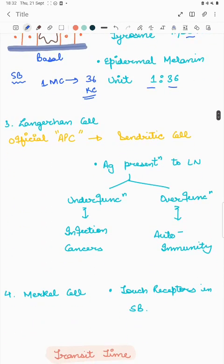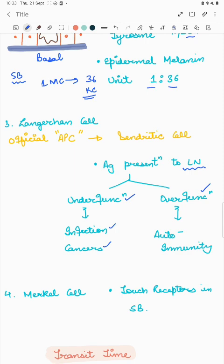Langerhans cells are the official antigen presenting cells of the skin and are also dendritic cells. When a foreign antigen, self-antigen, or neoantigen is present, they engulf it and present it on MHC class II expressed on the Langerhans cell, then migrate to the nearby lymph node. If antigen presentation is under-functioning it leads to infections or cancers; if Langerhans cells are over-functioning they recognize self-antigens, leading to autoimmune diseases.